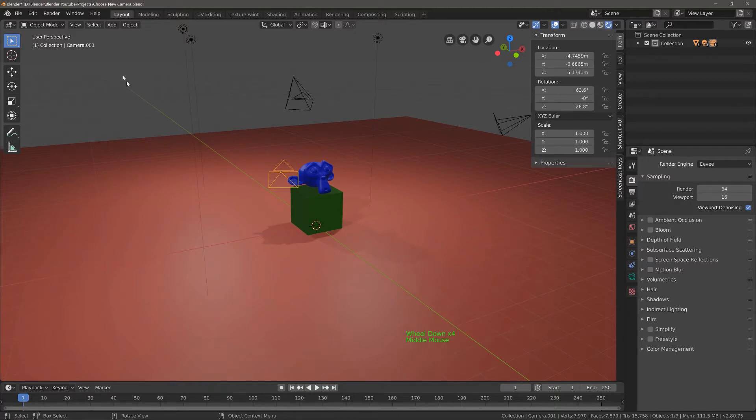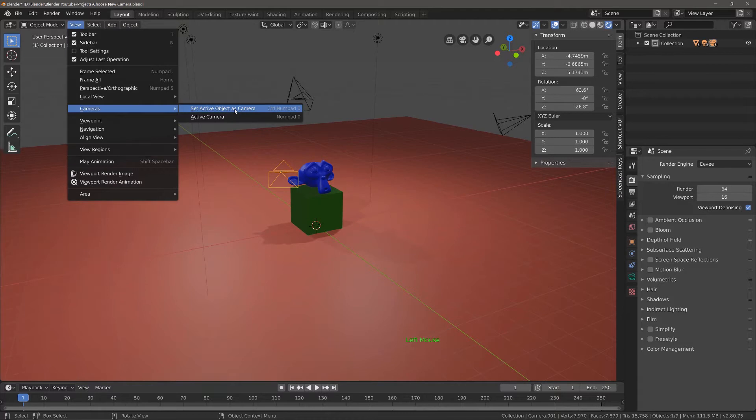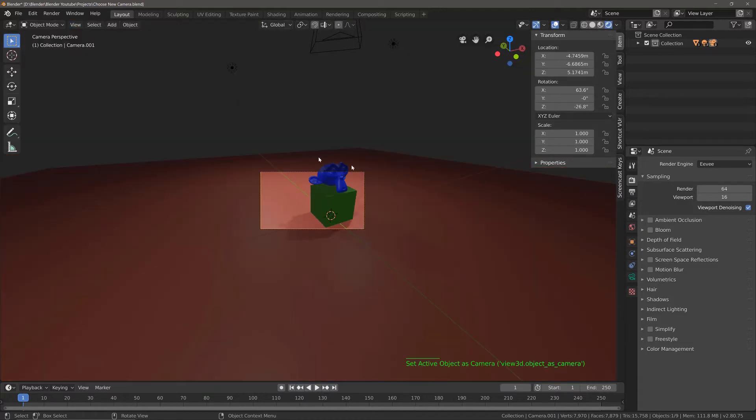Well we can do so by either coming to view, then go to cameras, and we can set the active object as camera, or we can use the hotkey control numpad zero, which on a Mac would be command numpad zero. So if I left click that, it takes us straight into the view of that camera.